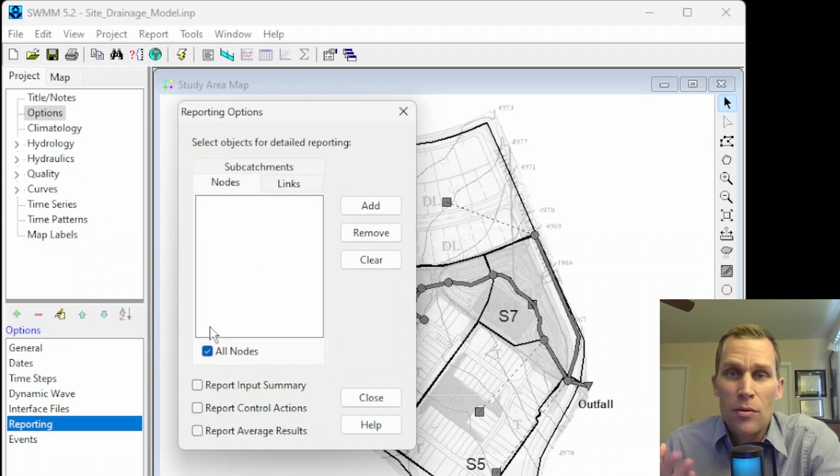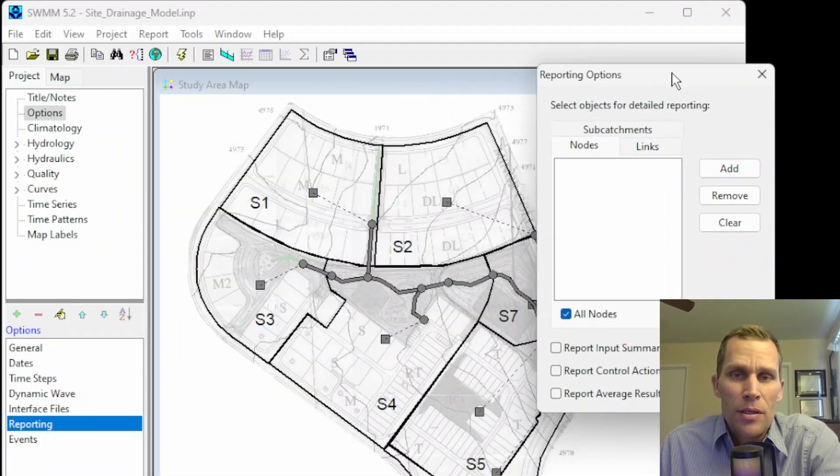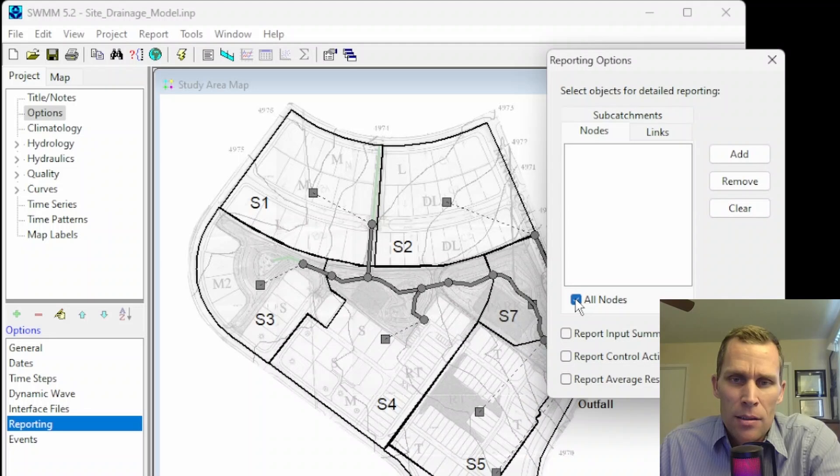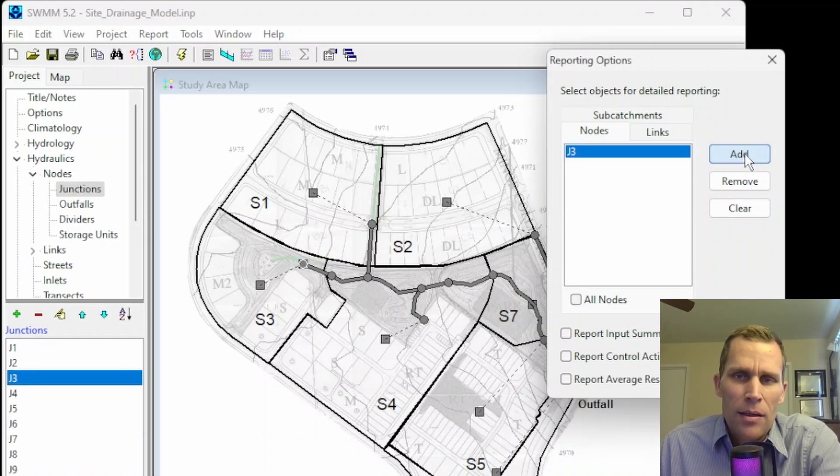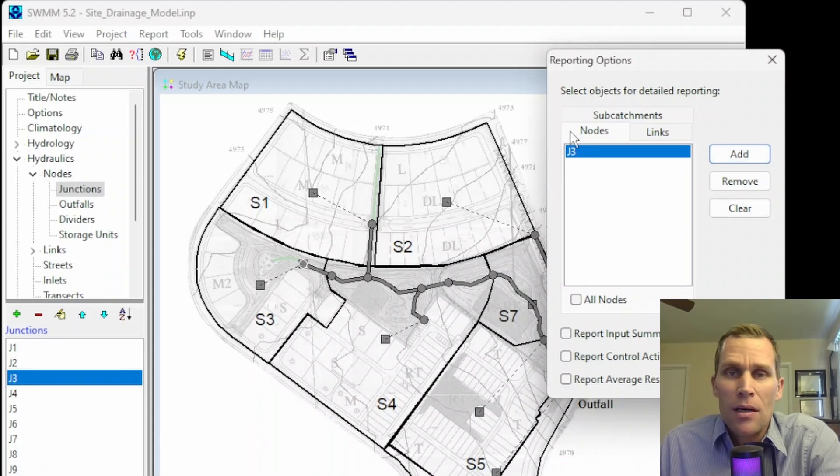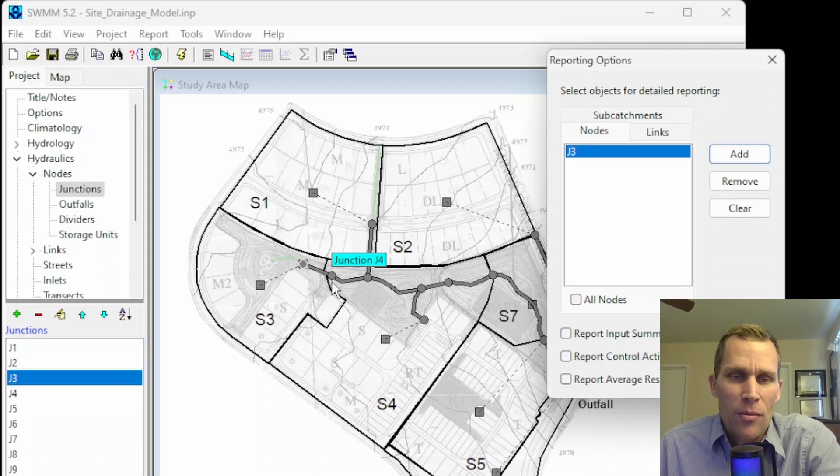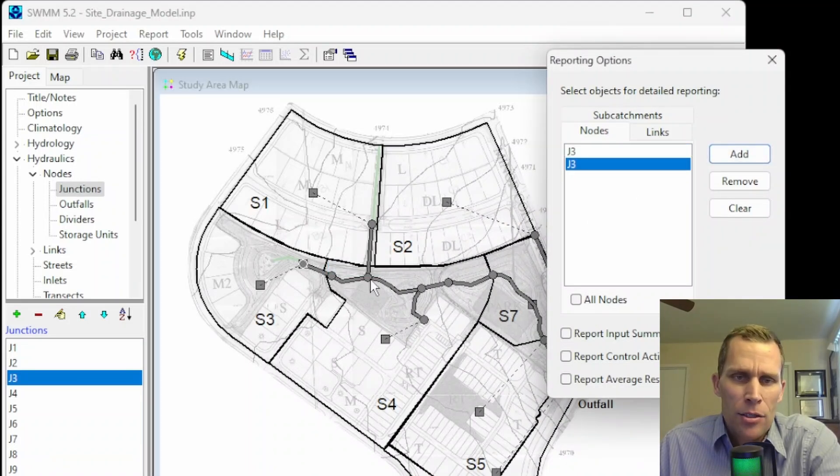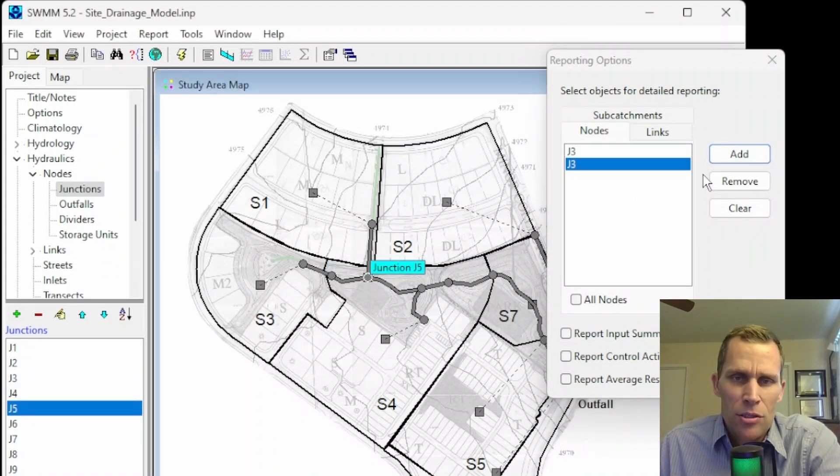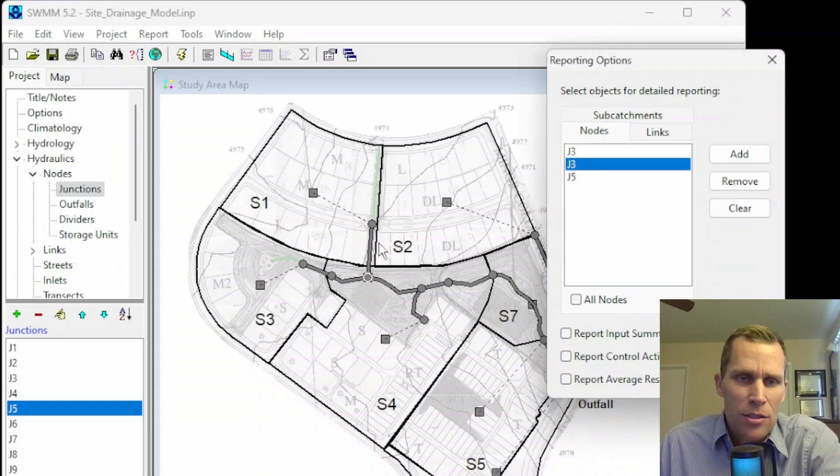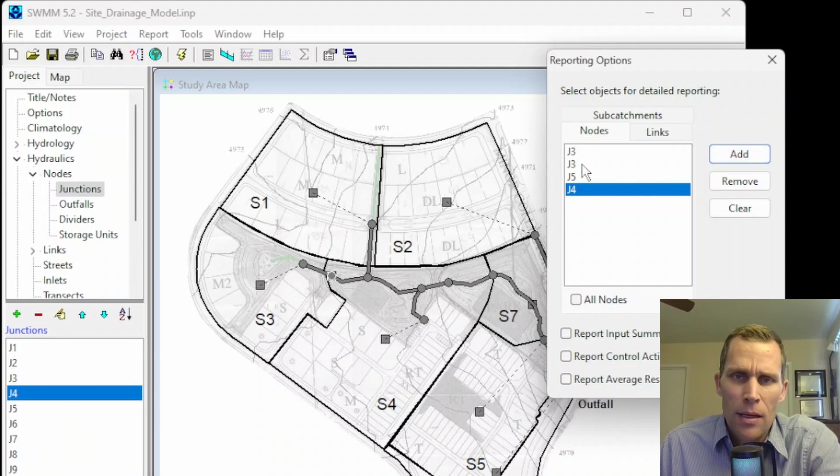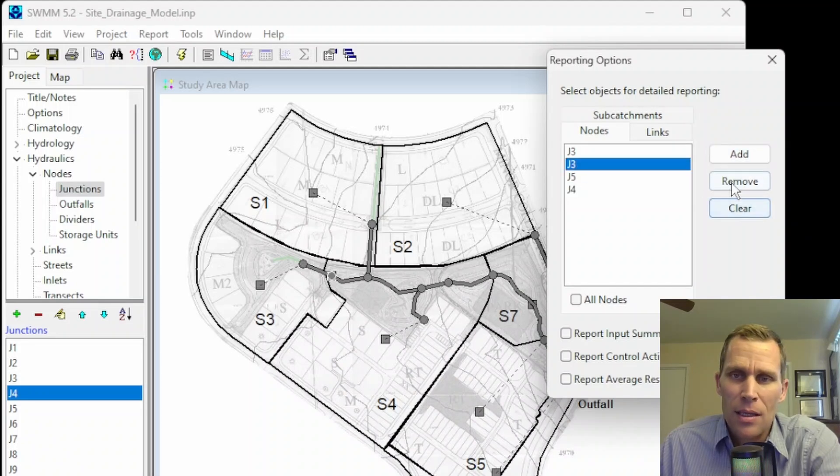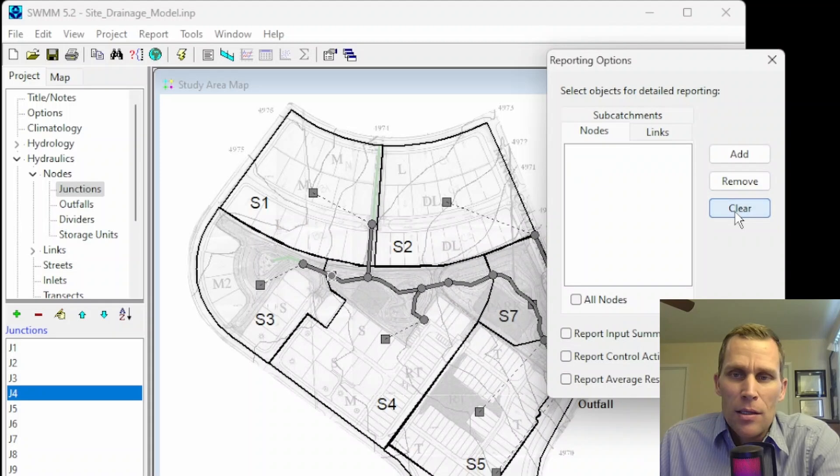But for instance, say you only want to report a subset of all the nodes. What you do is go ahead and uncheck all the nodes, and then select the node, like Junction J3, and then click on the Add button. And J3 has now been added to this list of junctions or nodes that we want to have reported on. We'll do the same thing for Junction 4 and Add. Junction 5 and Add. Looks like I added Junction 3 twice. Click on Junction 4 and then Add. So, to remove a junction, I select it, and then I click Remove.